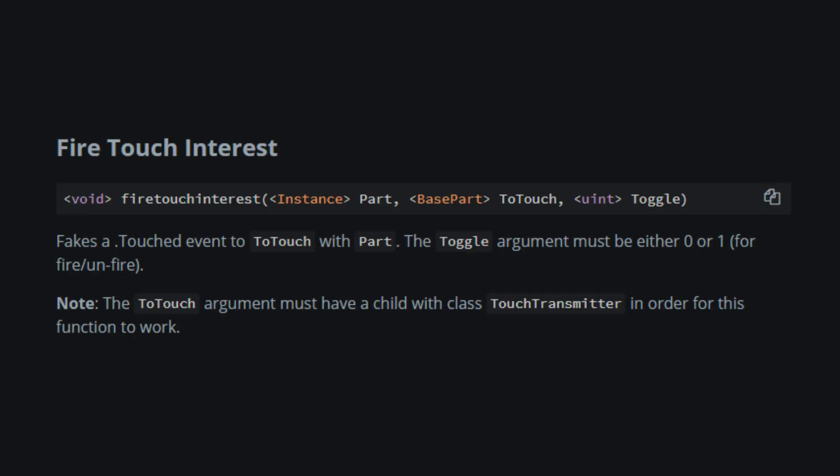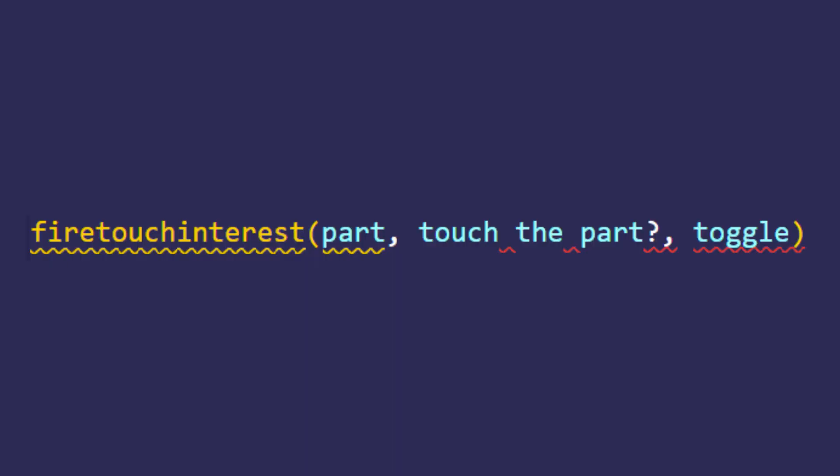Same thing here. FireTouchInterest basically simulates touching a part. Here's an example on how to use it.